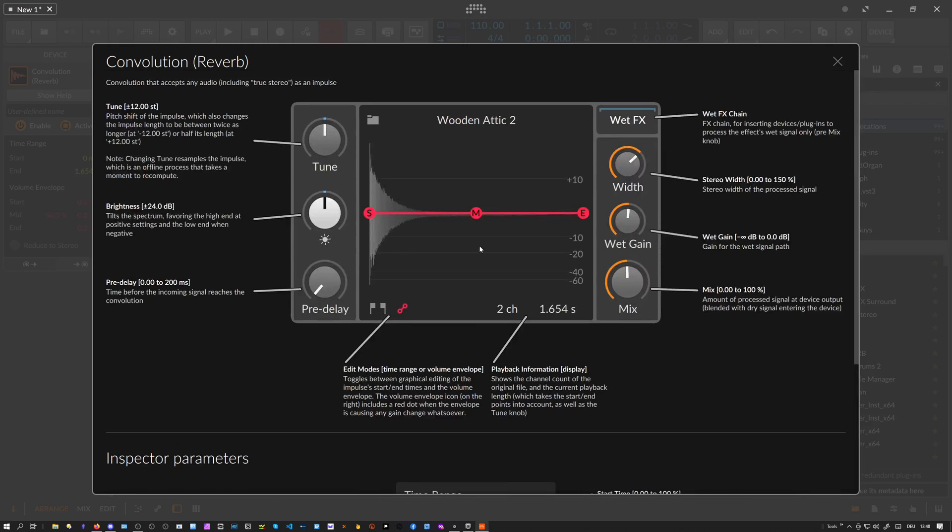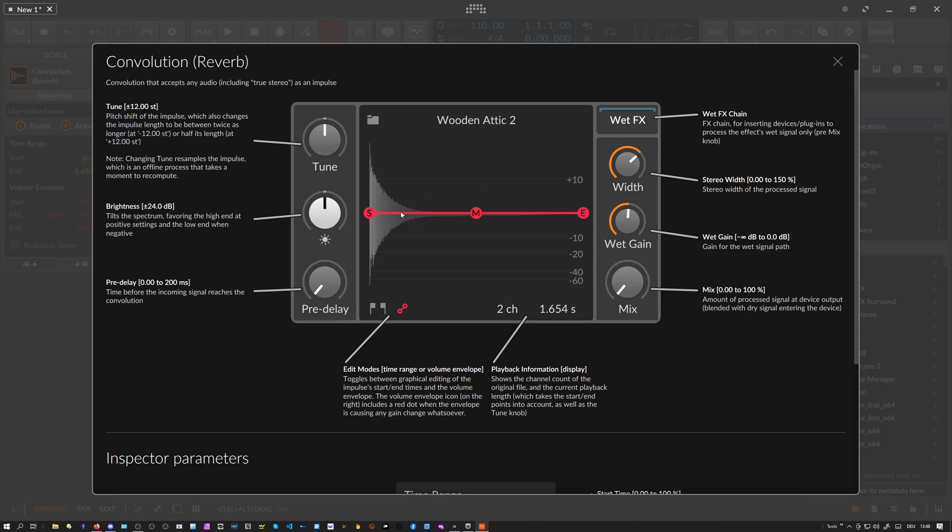That's basically the device explained - what it does or how it works. I have here a snare sound, and this is the dry signal. Then you can put it through this wooden attic space here. This is basically an attic sampled with an impulse response in there with a microphone and speaker setup.